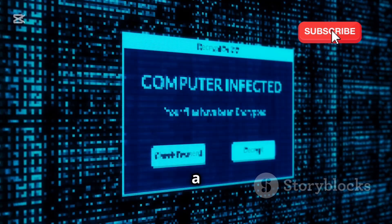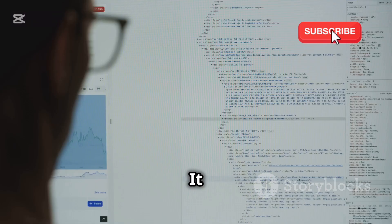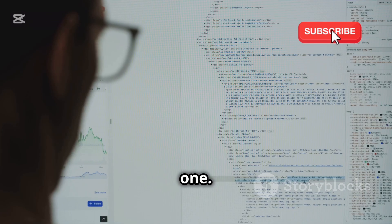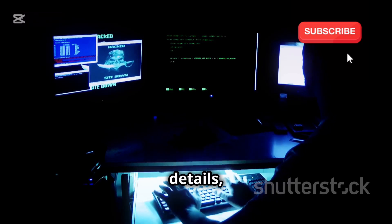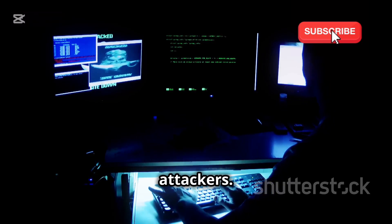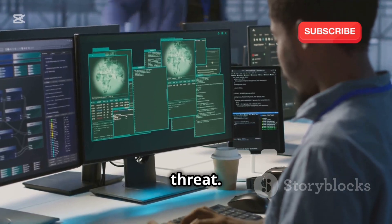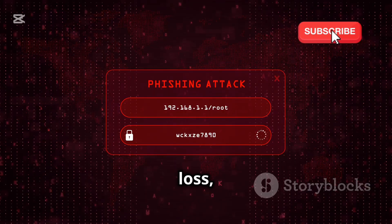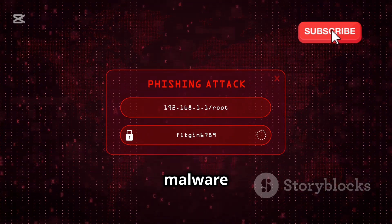Clicking a phishing link can lead to trouble. You might land on a fake website that looks identical to the real one. If you enter your login details, you're handing them to the attackers. Phishing is a serious threat — it can lead to financial loss, identity theft, and malware infections.